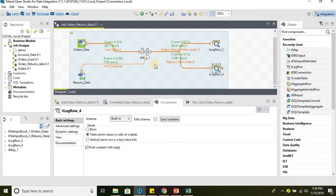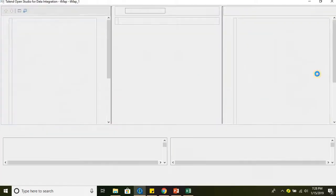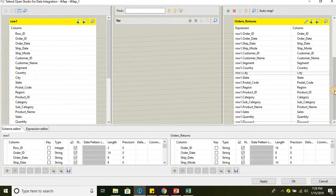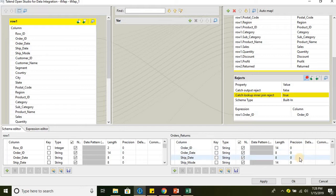We have covered how to capture join-rejected data. If you have a scenario where you need to analyze unmatched data, you can use the reject output as shown here — select the catch lookup inner join reject option and capture the rejected data. Let's move on.